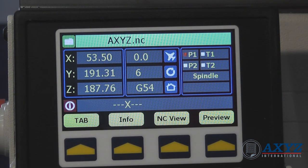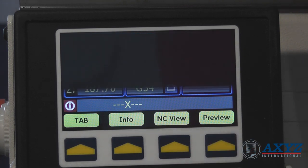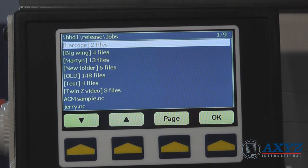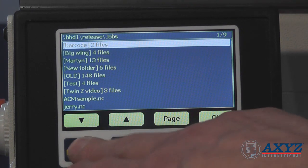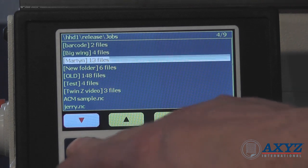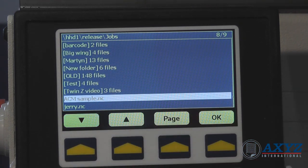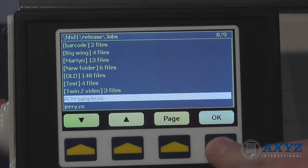Job selection is quick and easy by using the file browsing features for scanning through folders and subfolders on the machine controller, or even by searching for the program by name.